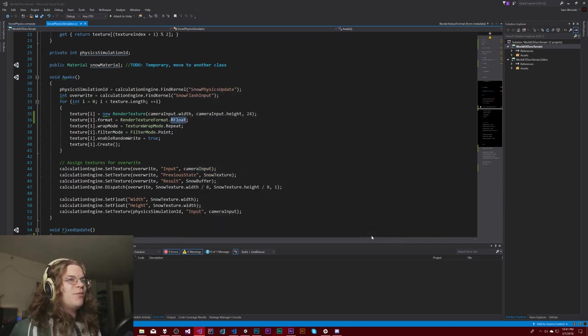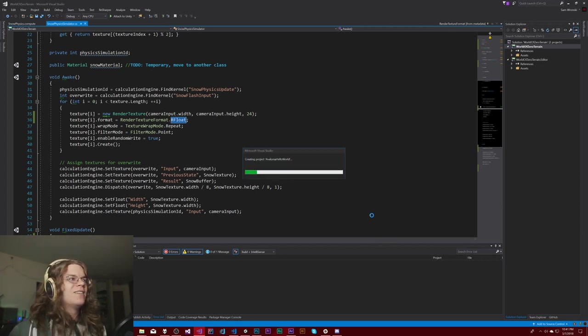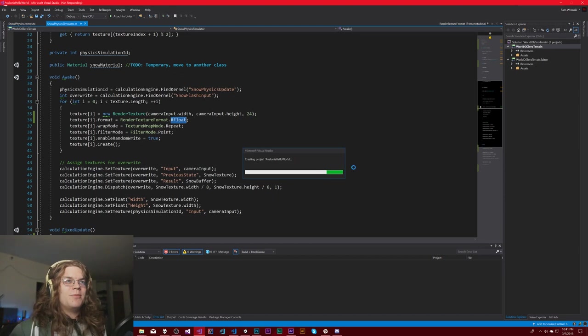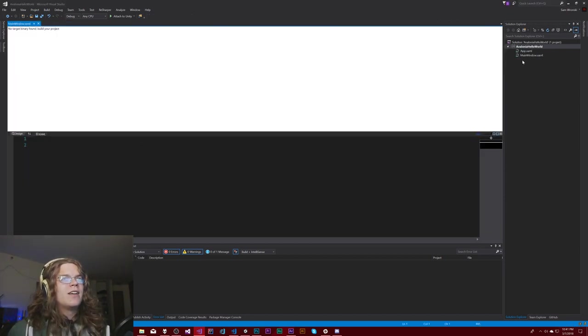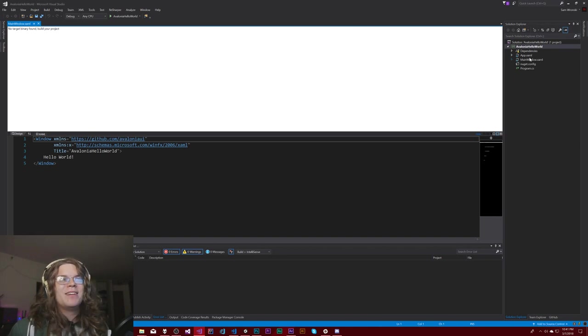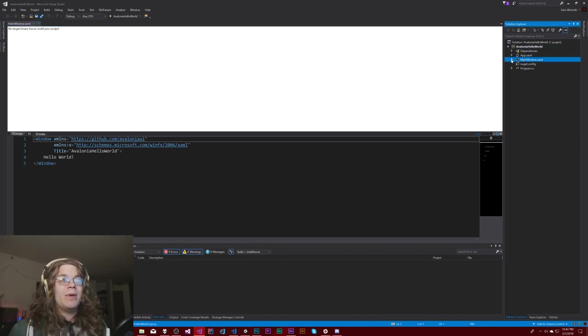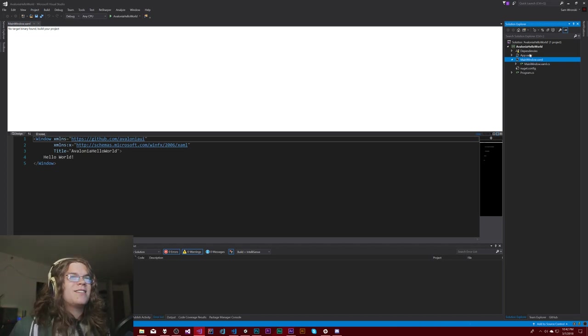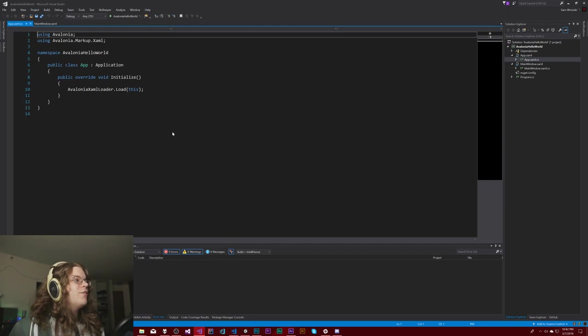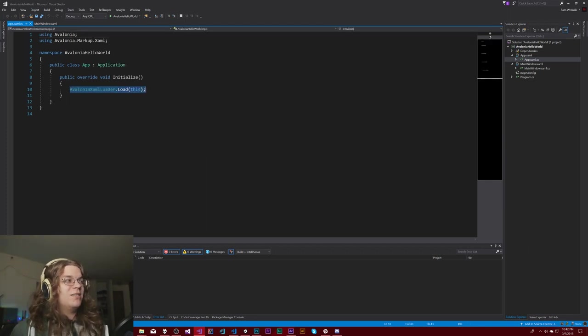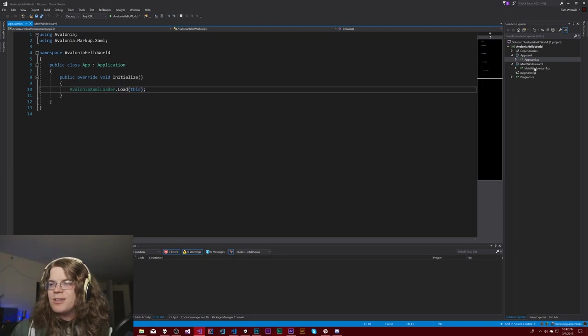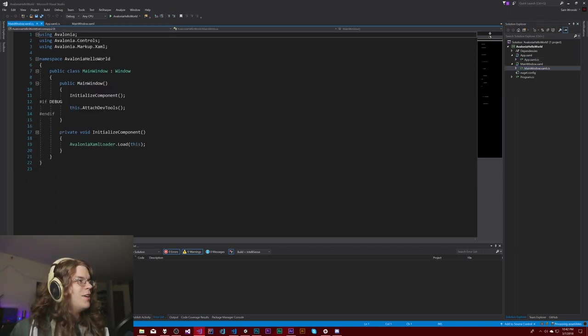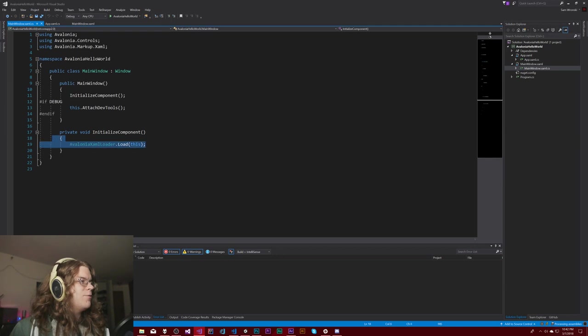It's just going to create a really basic Hello World application. If you're familiar with WPF, it looks the same. We have a main window.xaml and main window.xaml.cs and the same for app. Everything looks pretty much the same. There's just this Avalonia xaml loader. That's really the only difference I've been able to find.